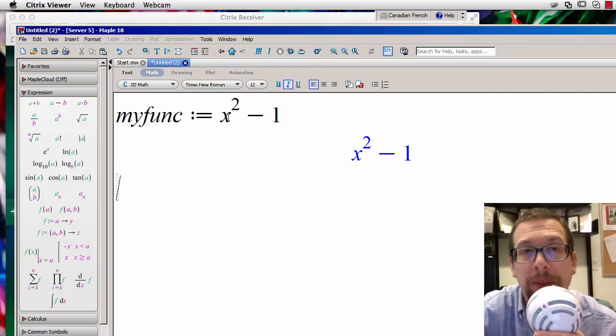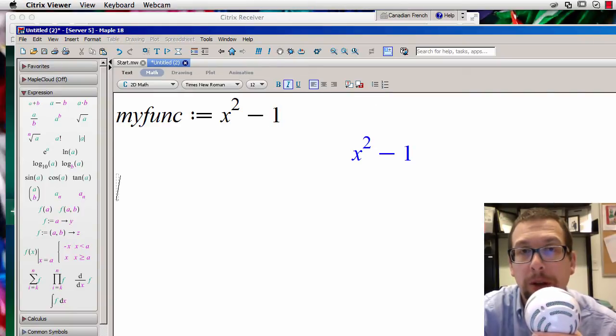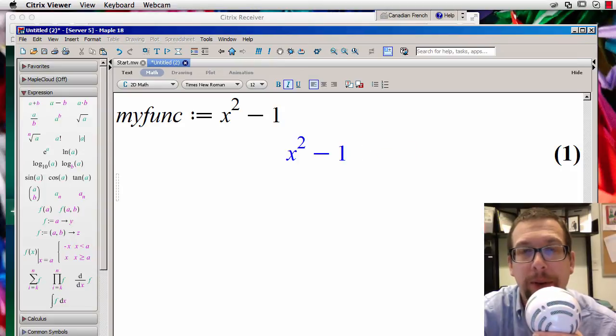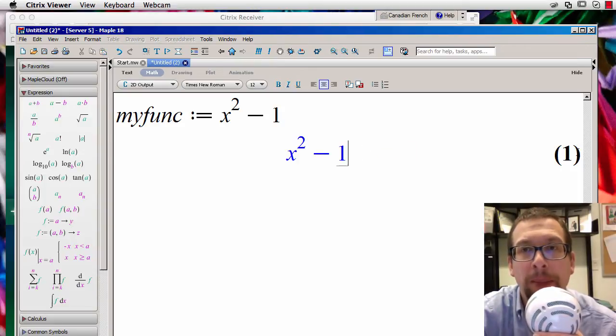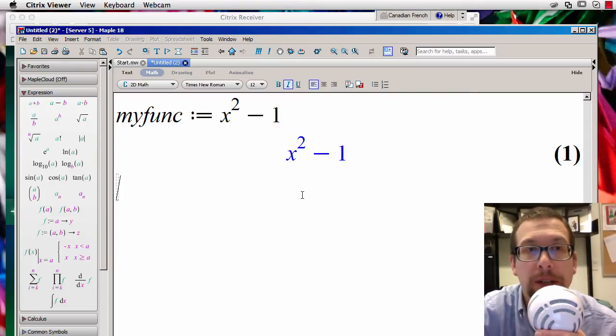This will allow me to define a function called x squared minus 1. Yeah, there we go, I'll move that here. You'll see that Maple actually says that this is equation number 1. Okay, so I hit enter.